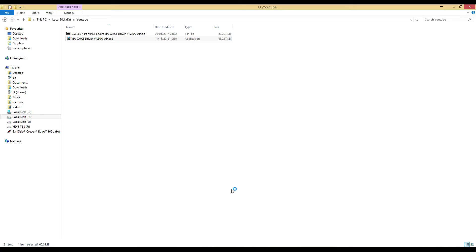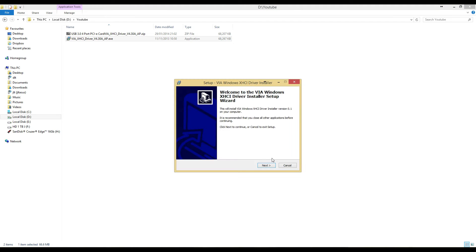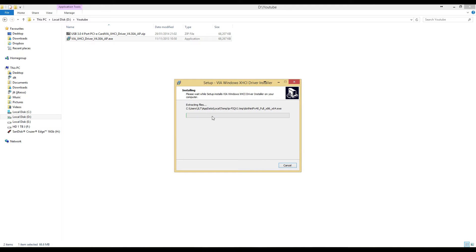This may not show up on video. When this prompt comes up, this will install the Windows XHCI driver. You want to click next. Then it will install. We need to wait for this.